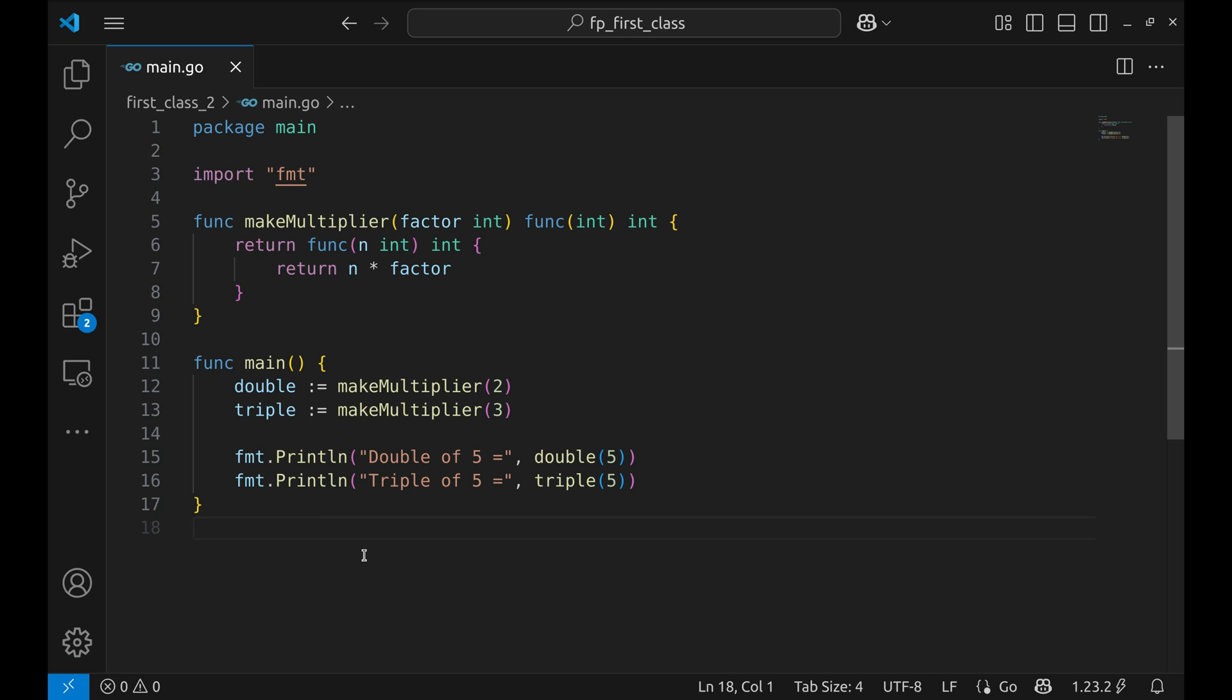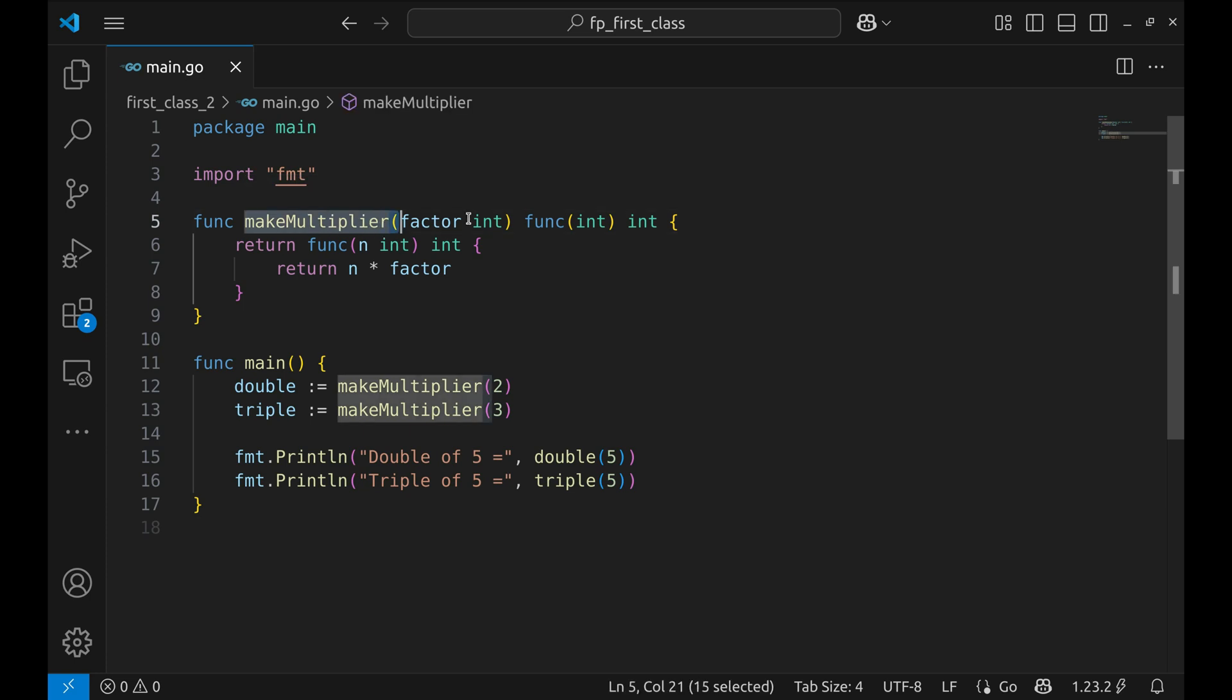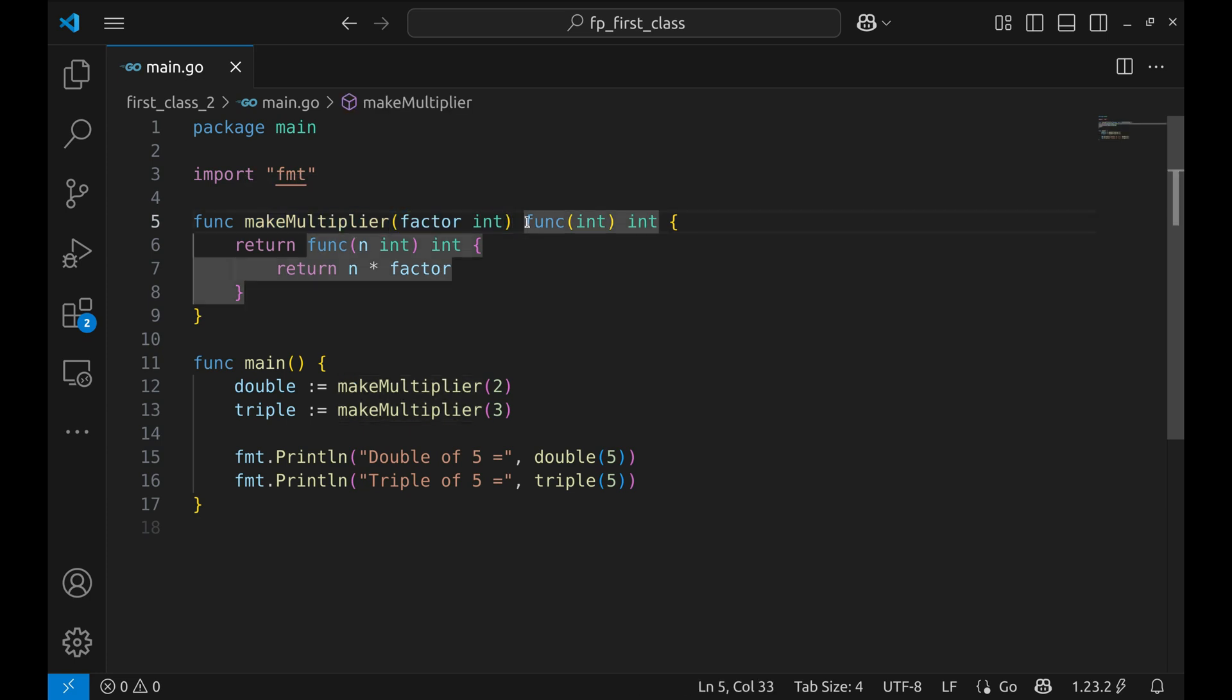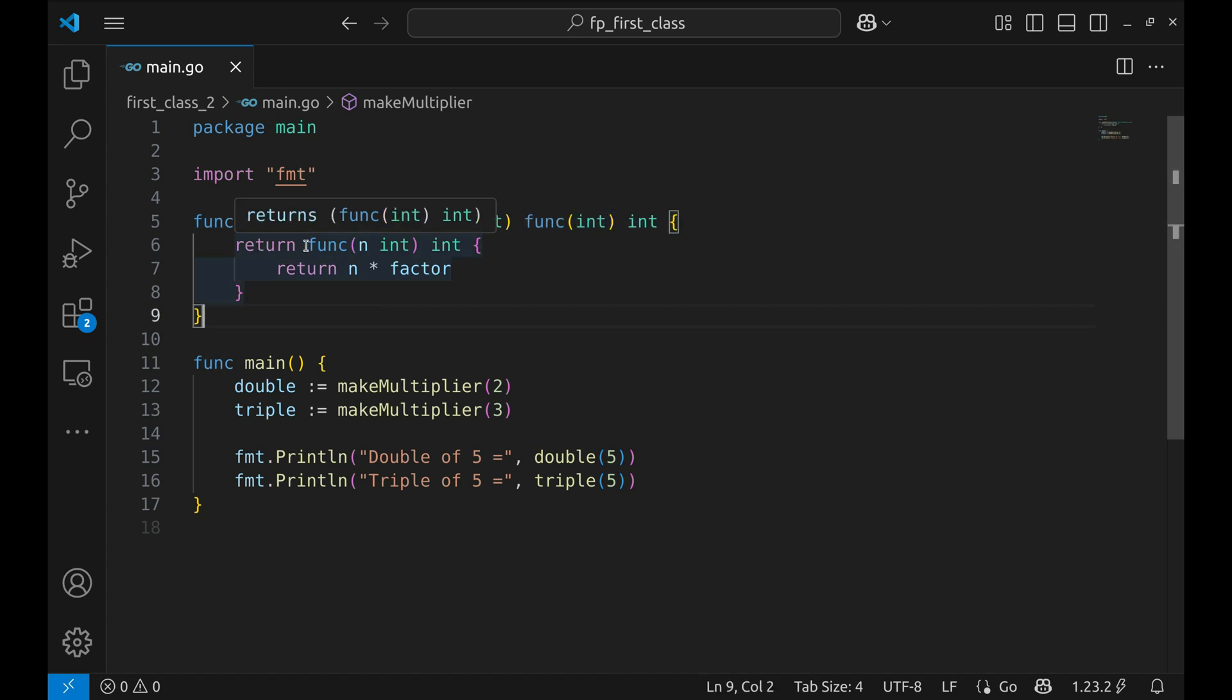Let's kick it up a notch by returning functions from functions. Here is our function of interest: this function make multiplier takes an integer parameter called factor and it returns another function. The returned function takes an integer called n and multiplies it by the factor.